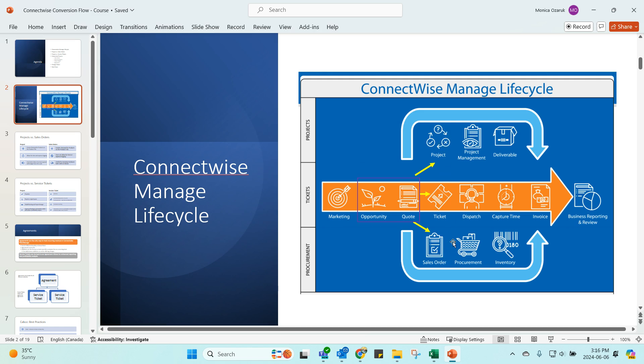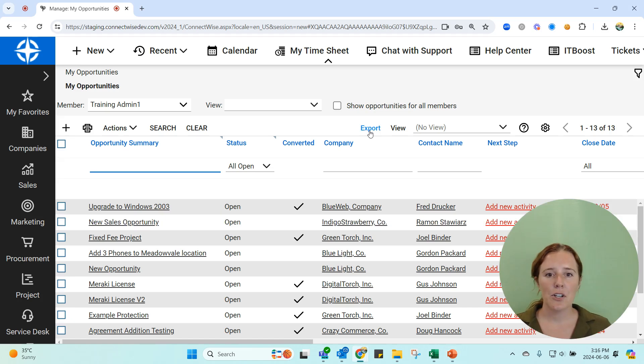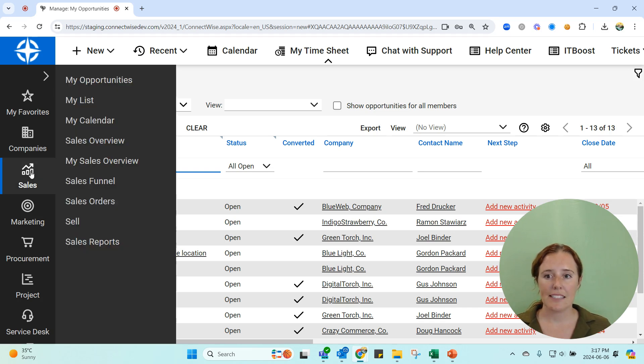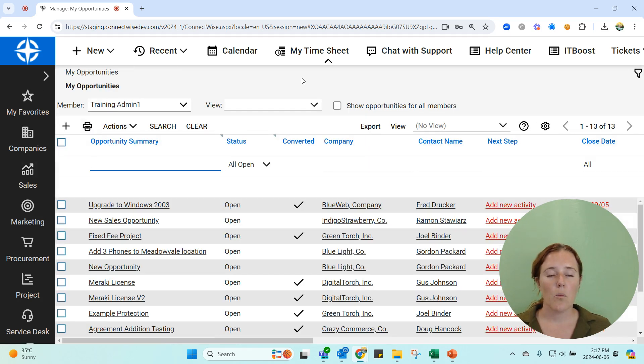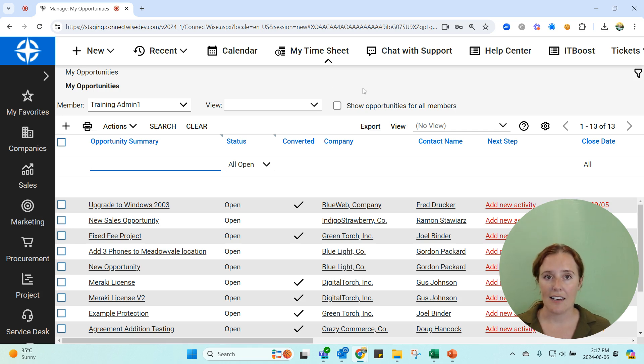First up are opportunities. When you're looking in your system, so here we are in ConnectWise PSA, I'm going to my sales, my opportunities. When something is an opportunity, it's just that.